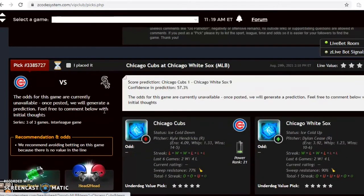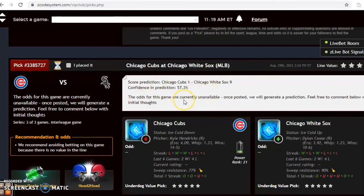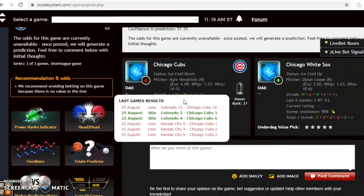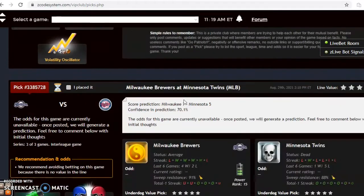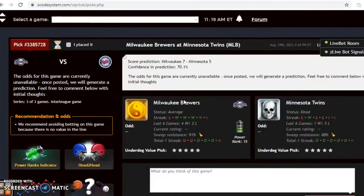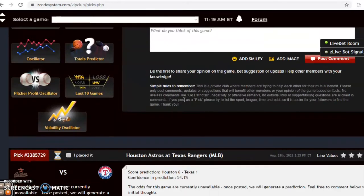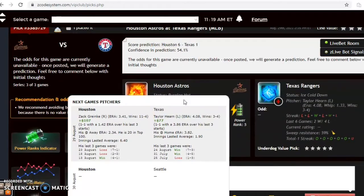The Battle of Chicago could be a very interesting game between the two teams in the Windy City. Also on the slate today are the Brewers and Twins, and Houston and Texas.